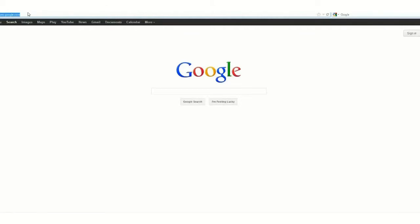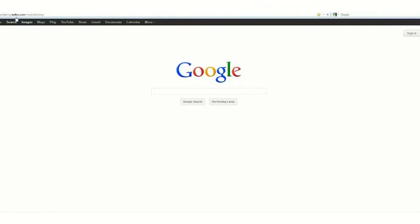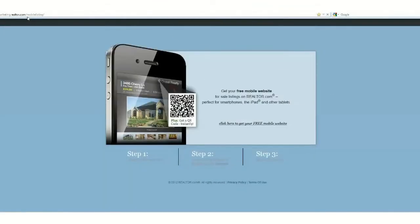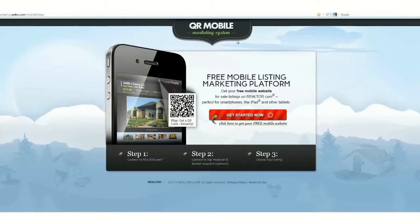All you're going to do is go to marketing.realtor.com/mobile-listing. This is the QR mobile marketing system through realtor.com, and a lot of real estate agents aren't even familiar with the fact that they have this service for free.